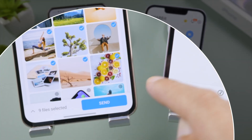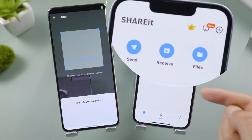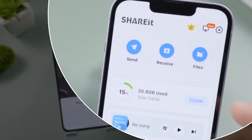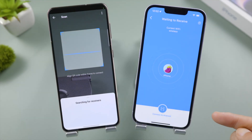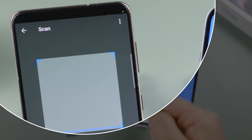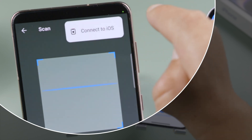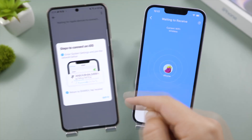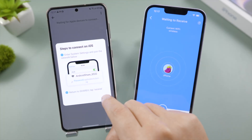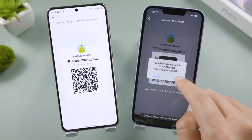Hit the Receive button on the iPhone. If receiver is not found, no worries — just tap the triple dots and follow these easy steps to connect to a temporary network.